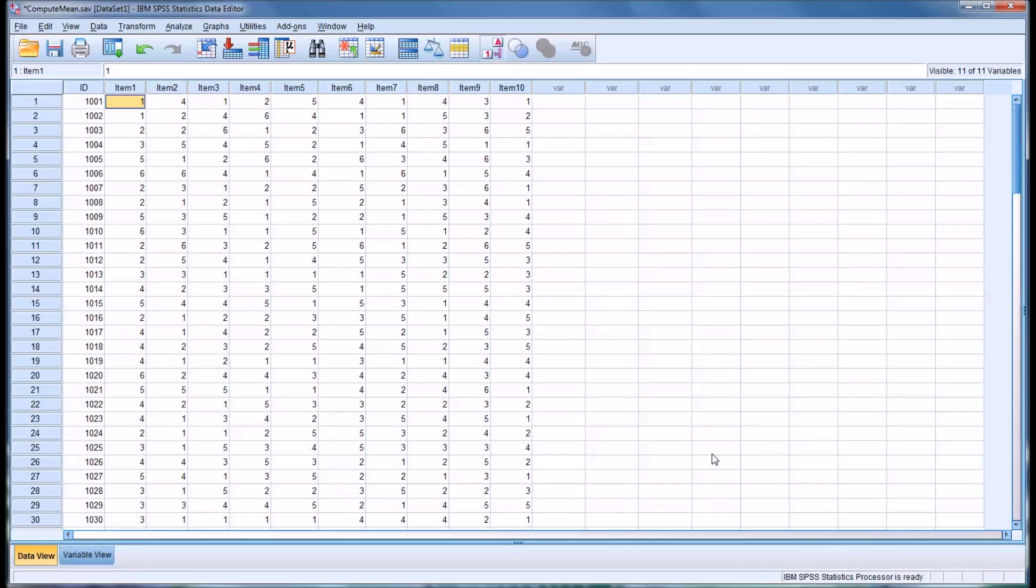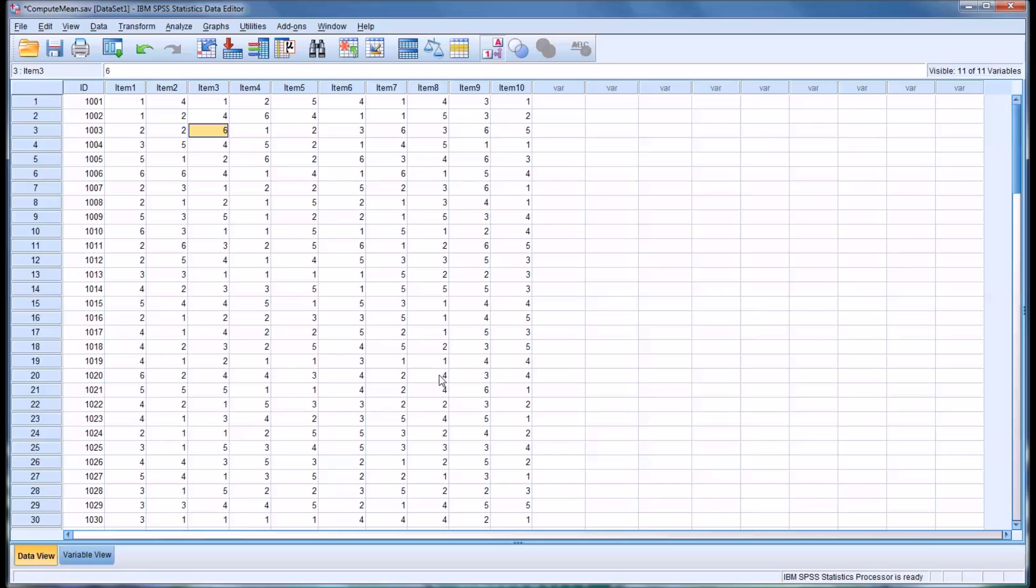Oftentimes Likert scales are used on surveys, and they have responses such as strongly disagree, disagree, somewhat disagree, somewhat agree, agree, and strongly agree. In this instance, let's say the one represents the strongly disagree, and the six represents the strongly agree.